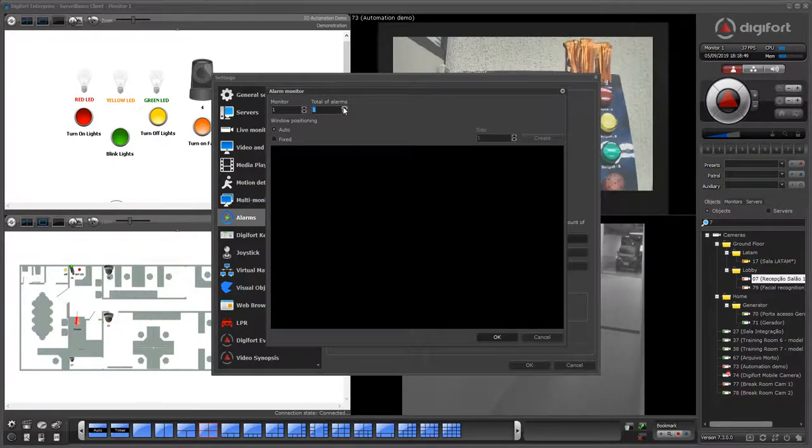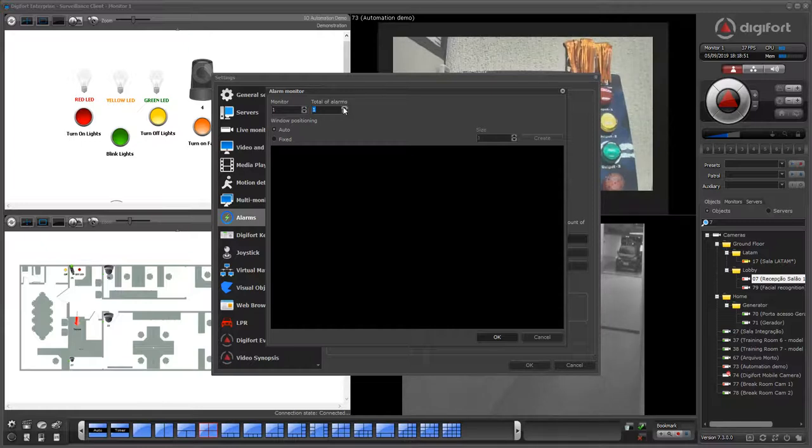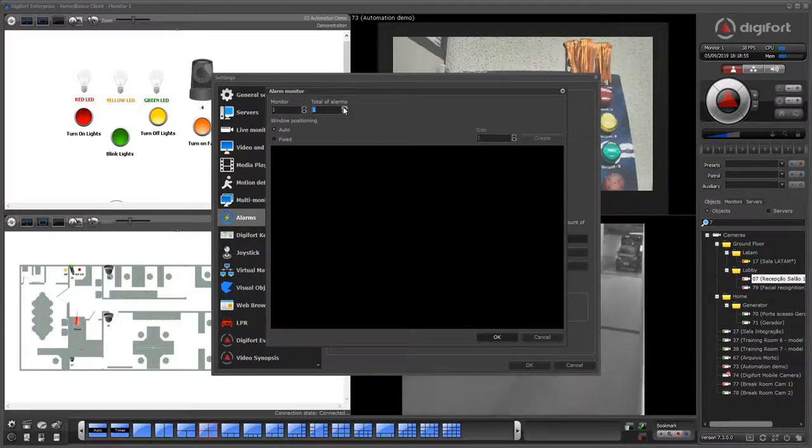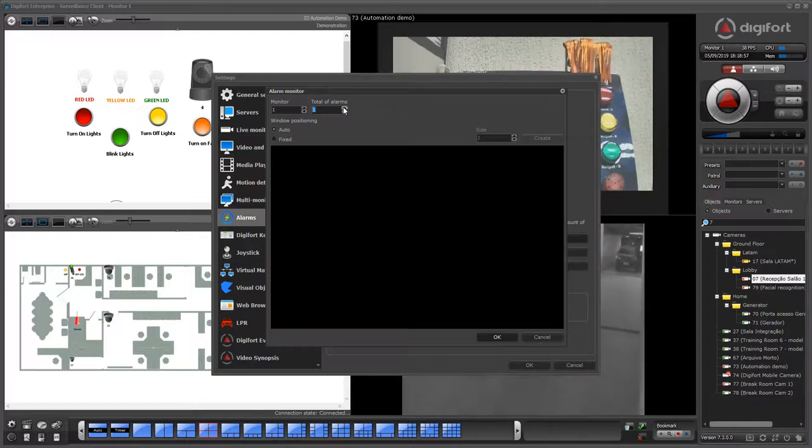Let's say you have a station with four monitors. You can actually make a queue of alarms across all monitors.